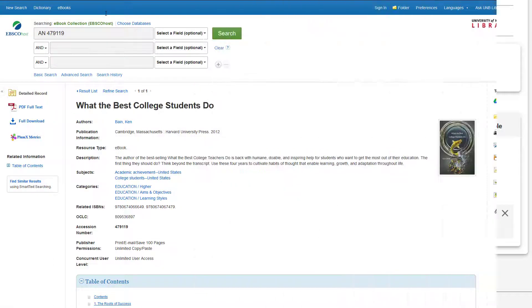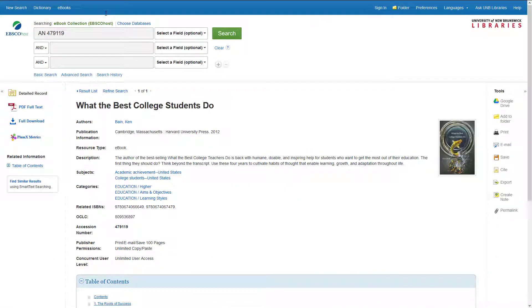E-books from EBSCO or ProQuest can be viewed online. You do not need to download the e-book in order to read the contents.